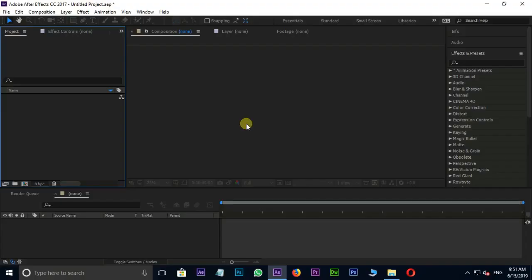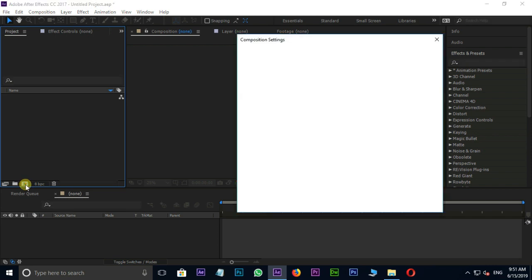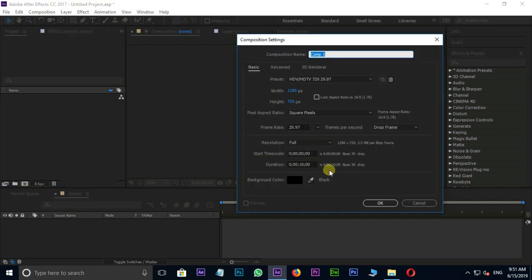Let's jump into After Effects. Open After Effects and create a new composition and press OK.